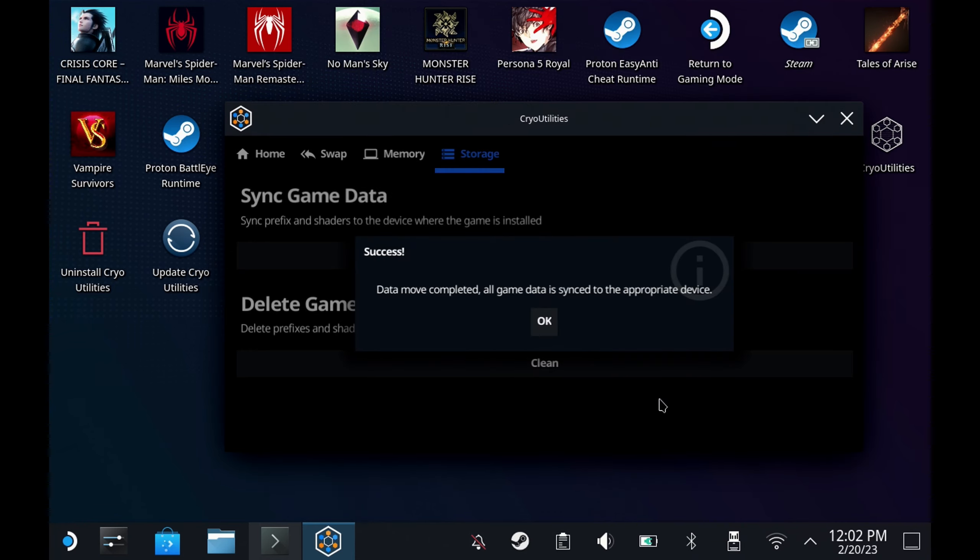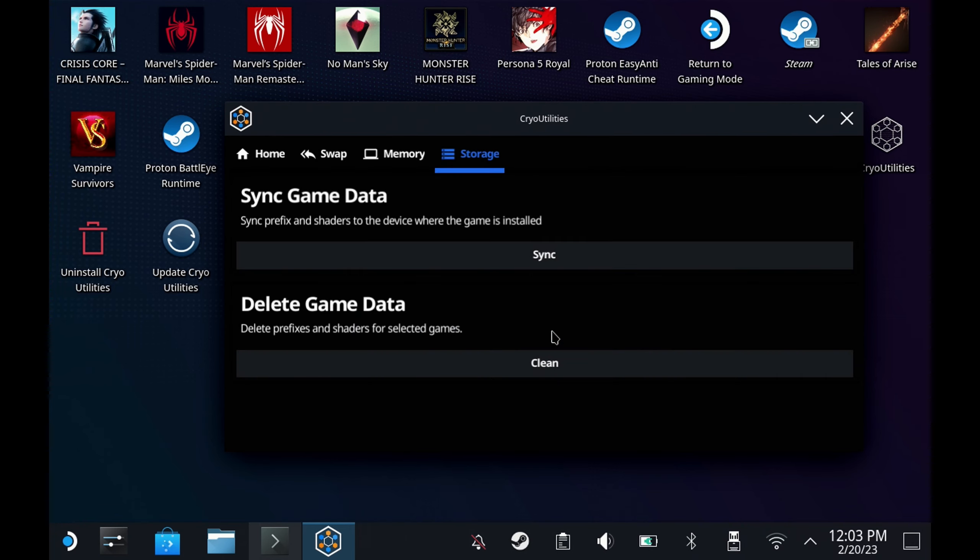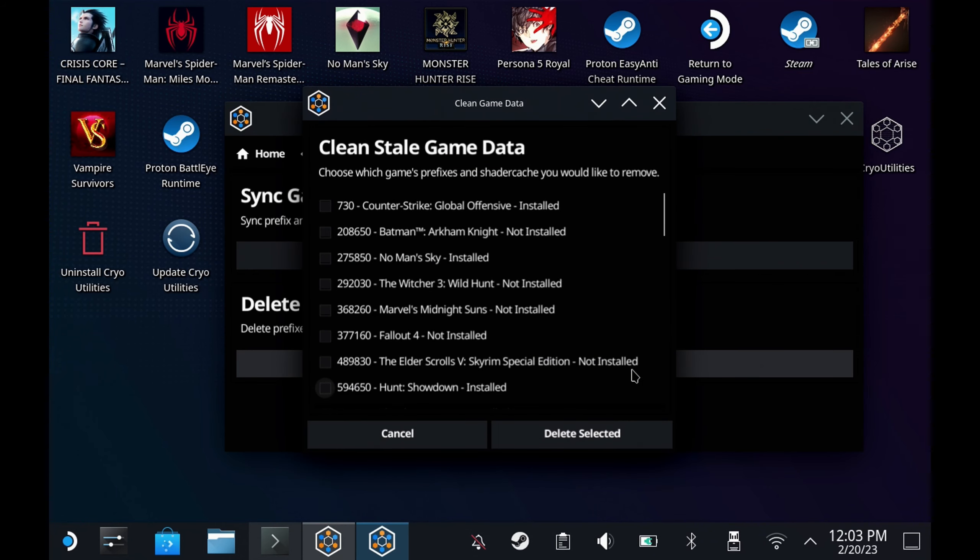The other option that he's added is the delete game data. This sorts out all the prefixes and shader cache for games that you do and don't have installed. So you can clear out shader cache for games that you do have installed, but this is a great utility to get rid of all the ones that you no longer have installed to reclaim some of that space. This does only do the prefix and shader cache.